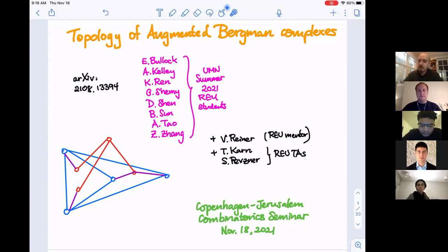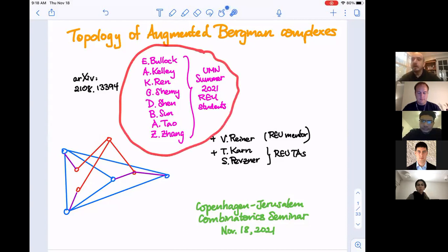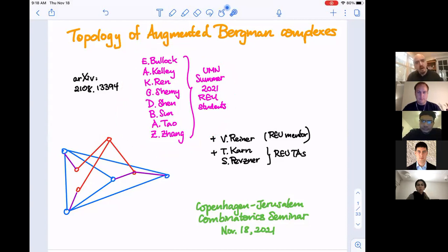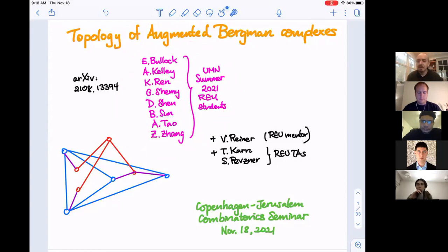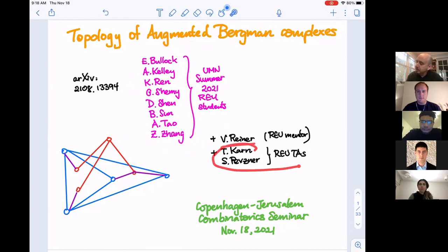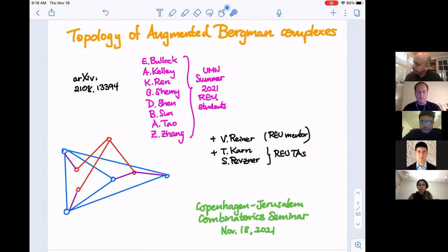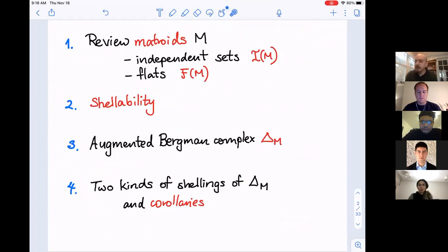This is work from a project done at the University of Minnesota REU last summer. These are all undergraduates from all over the United States — really strong students. I was the mentor, and we had graduate students at Minnesota as TAs: Trevor Karn and Sasha Pevsner. You'll find the work on the web.